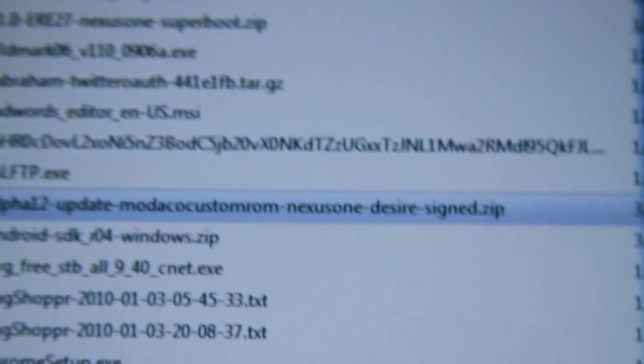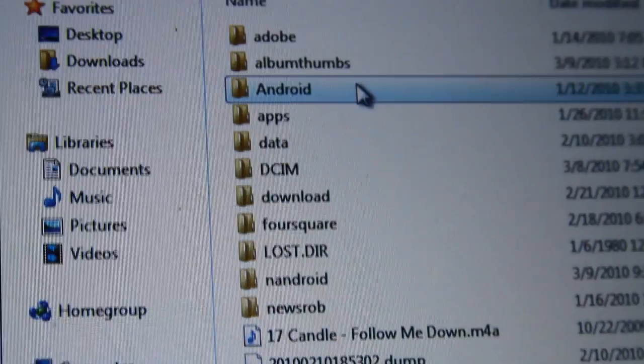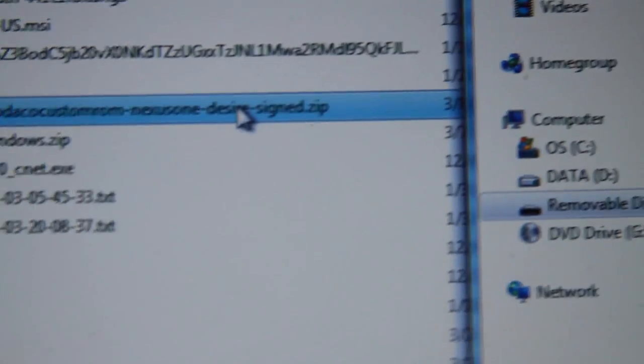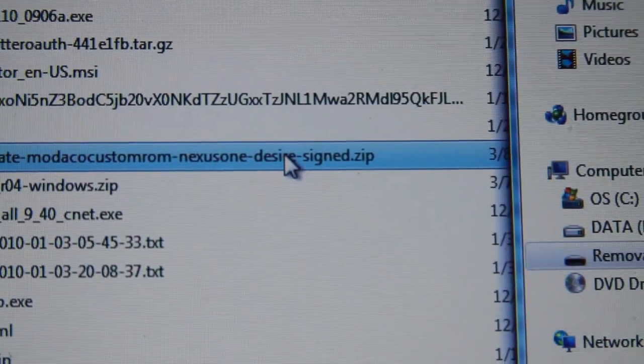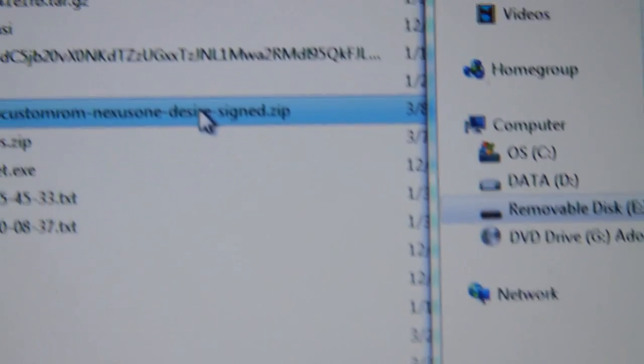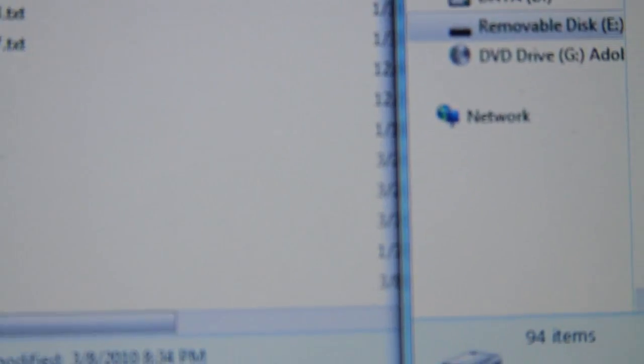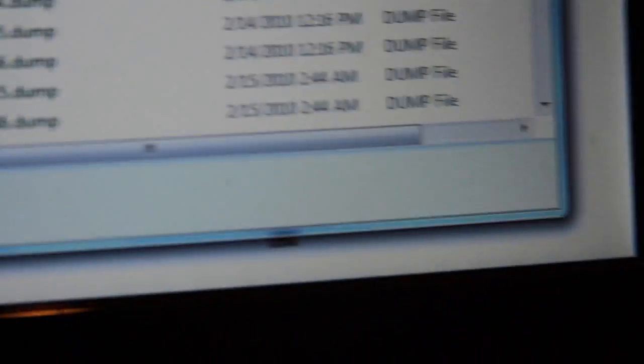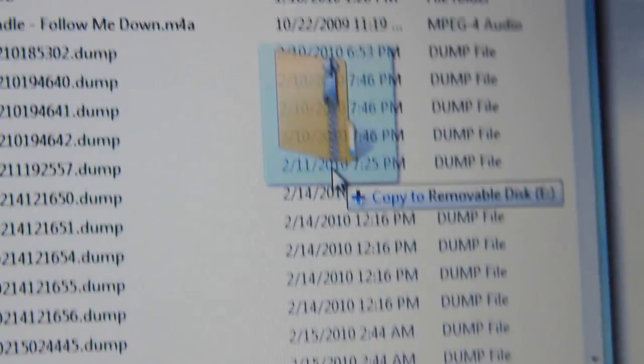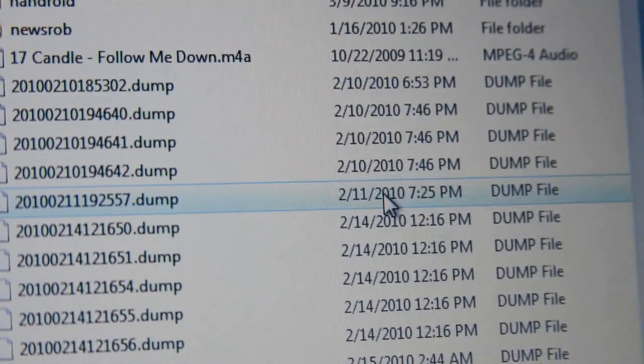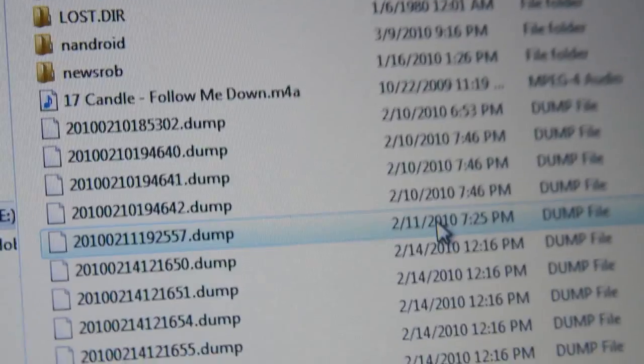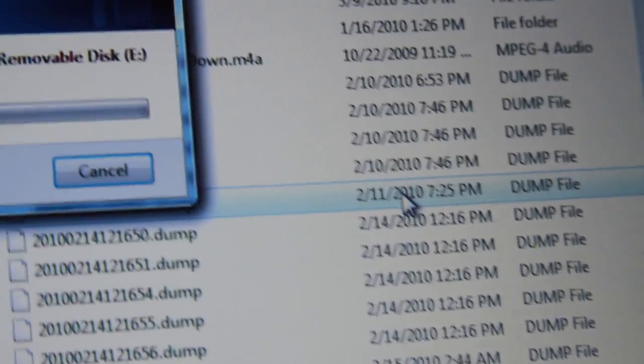Just get the zip file. Over here is my Android SDK card and I'm just gonna drag it over. I'm gonna copy it to my E Drive, which is my SD card.